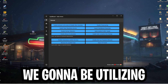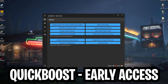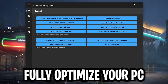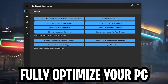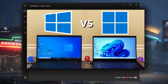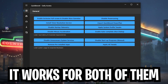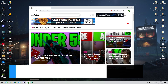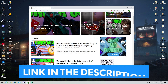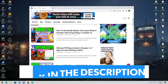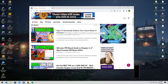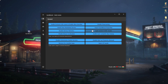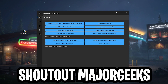In today's video we're going to be utilizing QuickBoost Early Access, a super handy tool which can fully optimize your PC — it works for both Windows 10 and Windows 11. You can find the link on my official website; go under the FPS boost category and scroll down to find a post with the same name and thumbnail, which will redirect you to download it from Major Geeks.